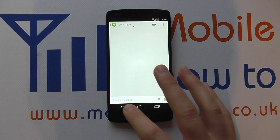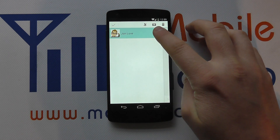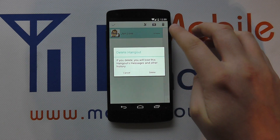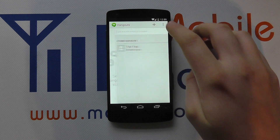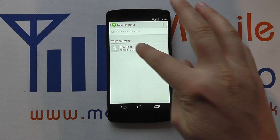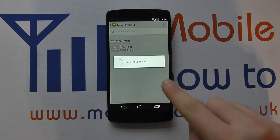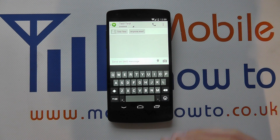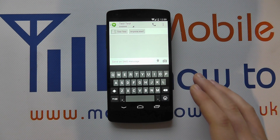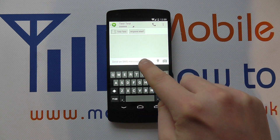I could tap to add someone or click cancel for just a conversation with myself. I can come back out and delete that if I didn't want it. I'm going to start with one of the contacts I've got on my phone — I'll select 'test' — and now I've got the conversation going.